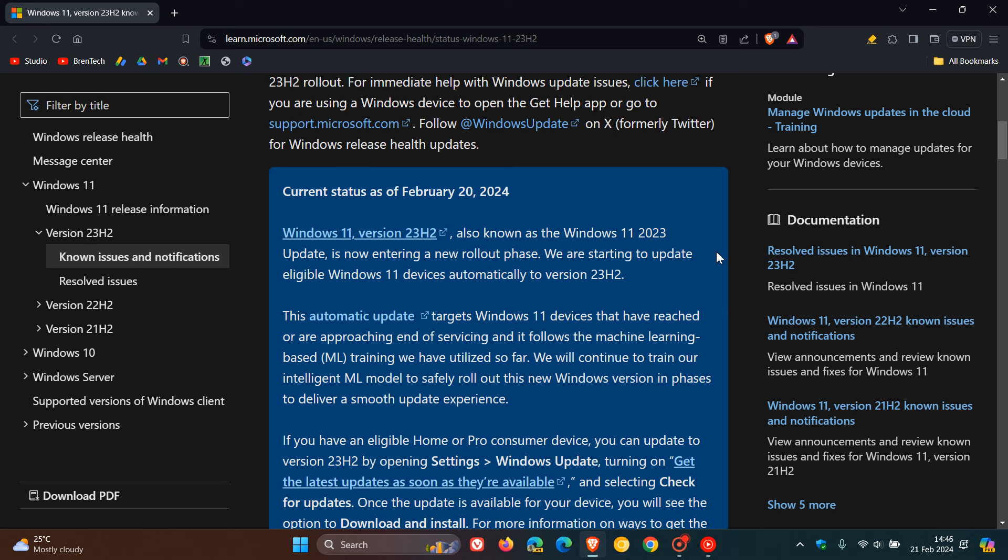Windows 11 version 23H2, also known as Windows 11 2023 update, is now entering a new rollout phase. We are starting to update eligible Windows 11 devices automatically to version 23H2. They say in this next paragraph, this automatic update targets Windows 11 devices that have reached or are approaching end of service. So that applies to Windows 11 21H2 and 22H2.